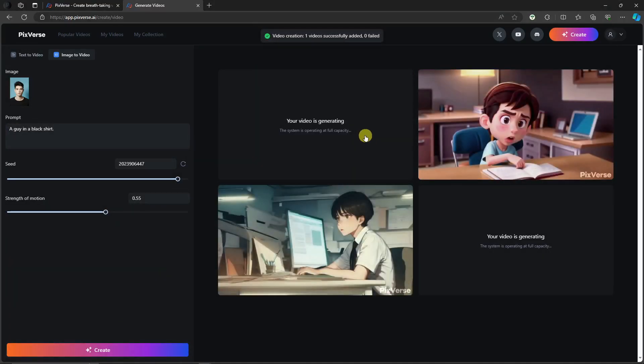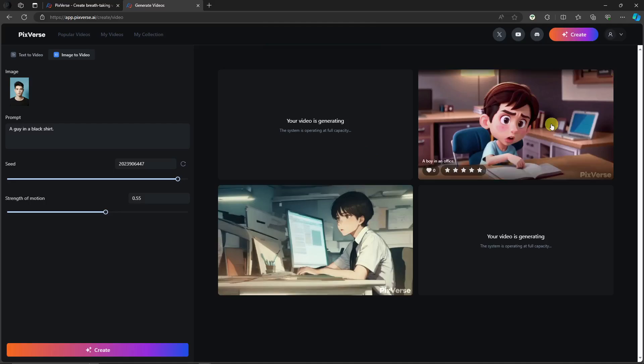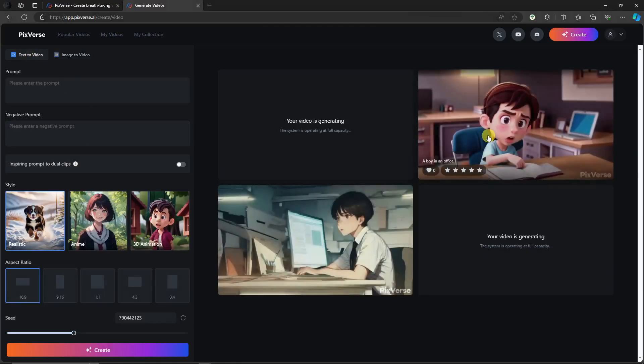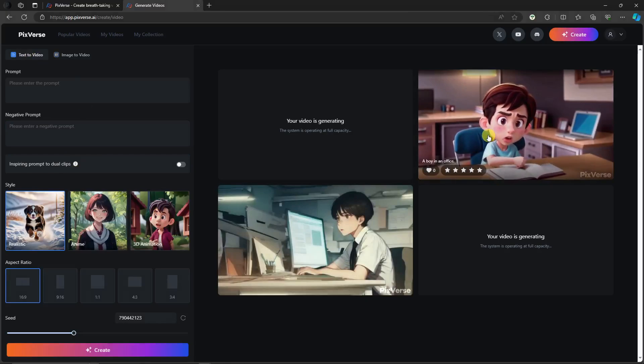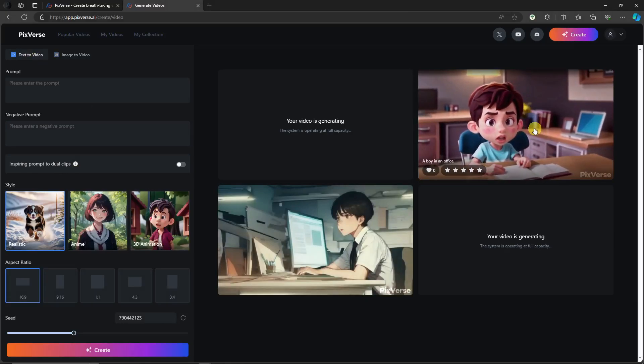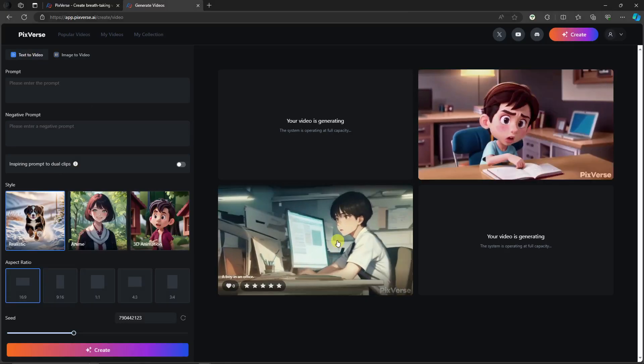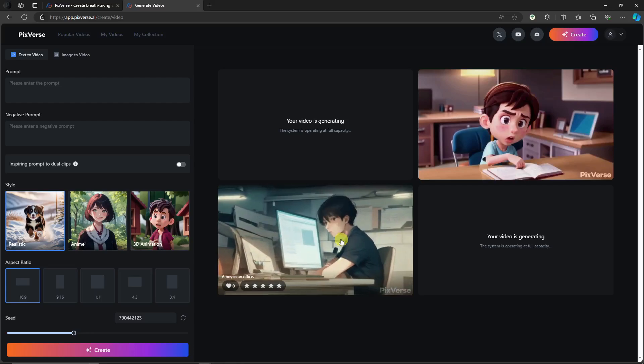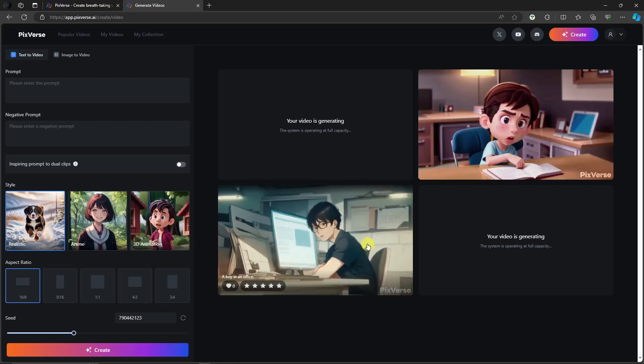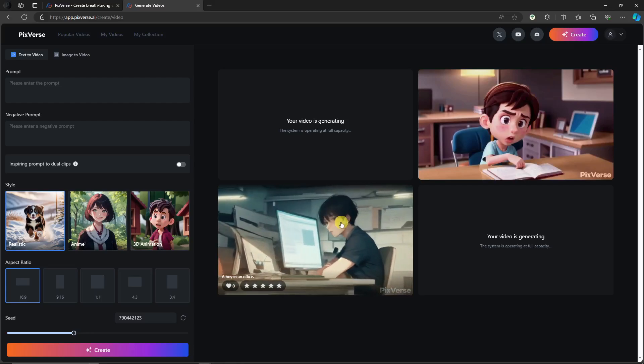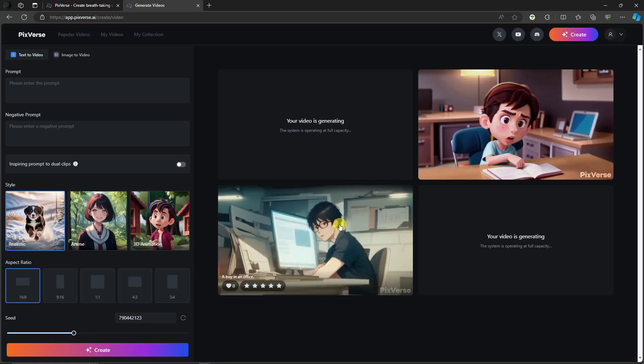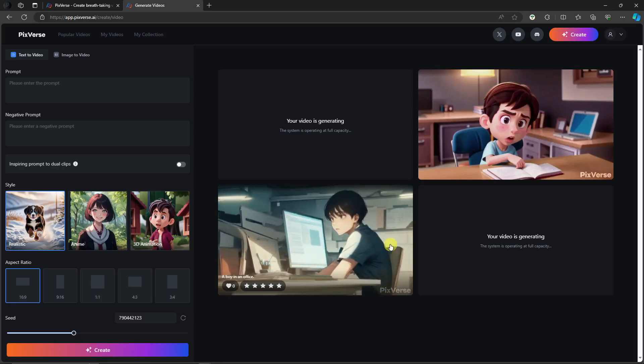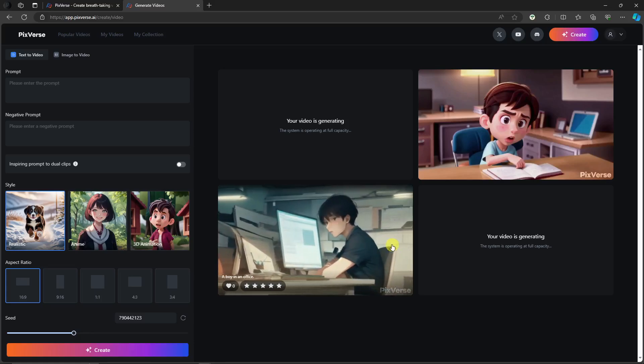So as you can see right there, we already have two finished regarding text-to-video. I think this is going to be the Pixar style or 3D animation, and this is the anime. As you can see right there, the anime changed its color. Even the hairstyle and the looks has been changed. It's pretty good actually. The transition is pretty smooth.